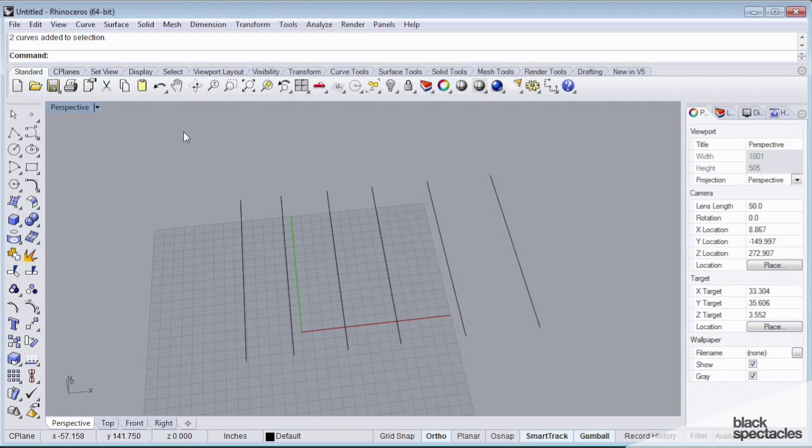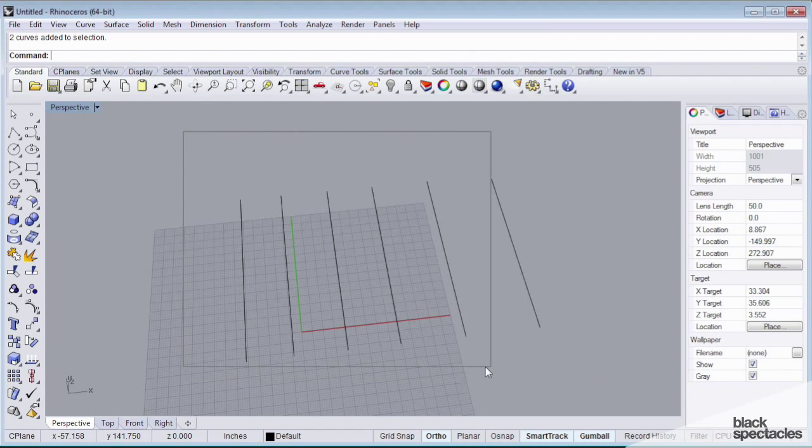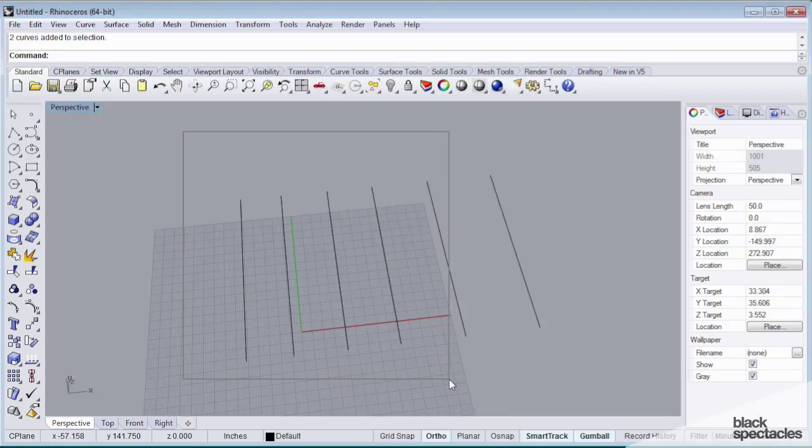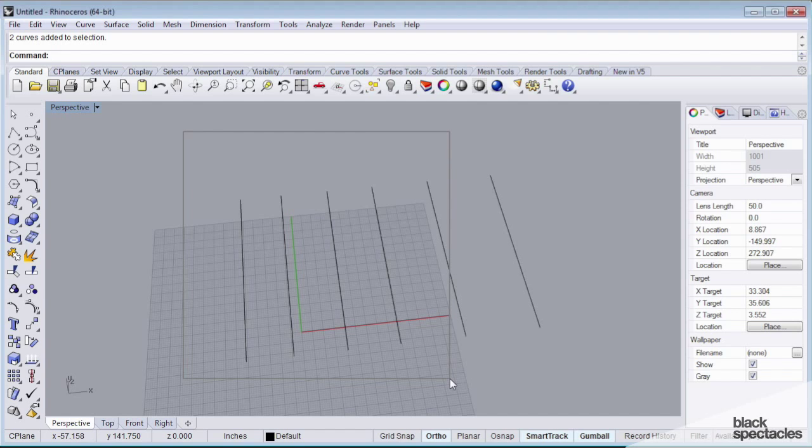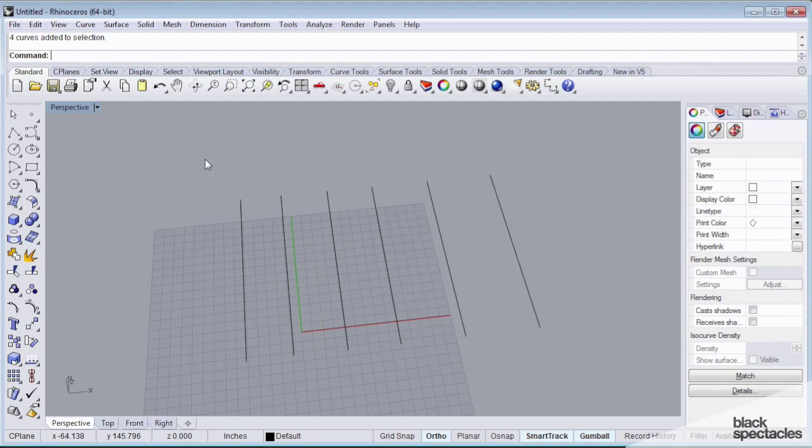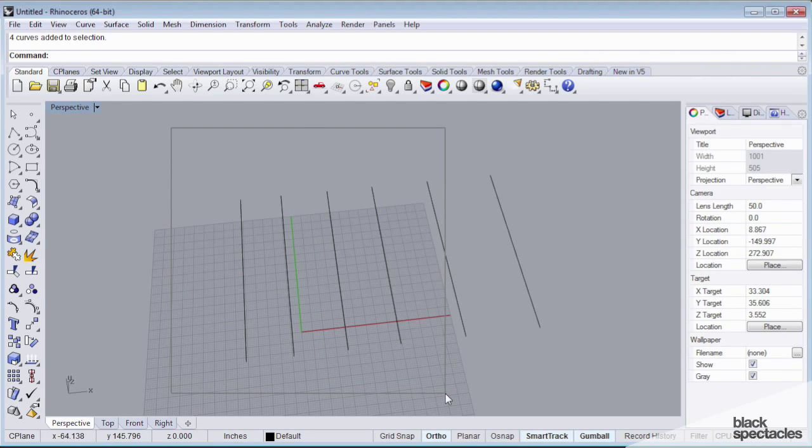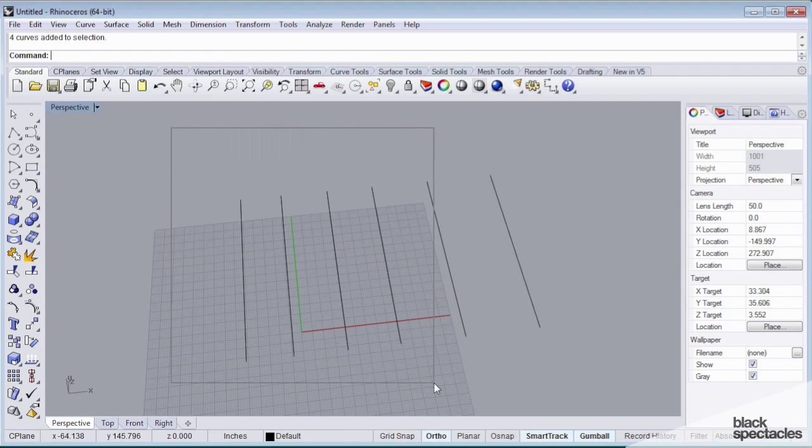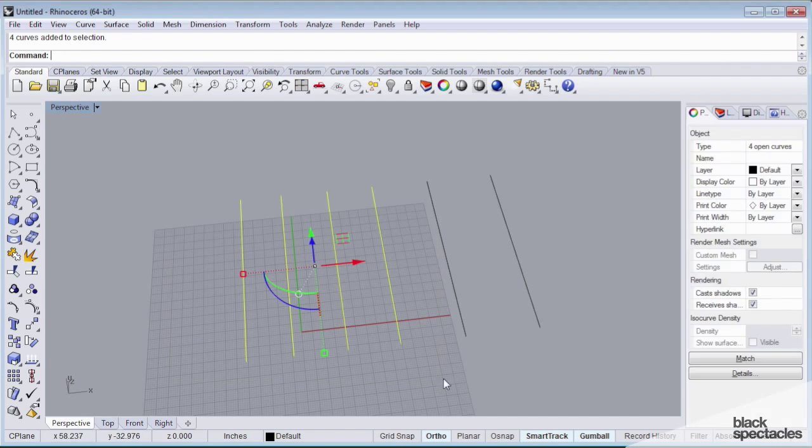The way you select things is by either clicking directly on them or you can drag windows to select selection windows. If I press my left mouse button and drag from left to right, this is a simple selection box. And what this does is this selects anything that is completely encapsulated by my selection box. So you'll notice that even though my selection box was touching this curve here, it's not going to select it.